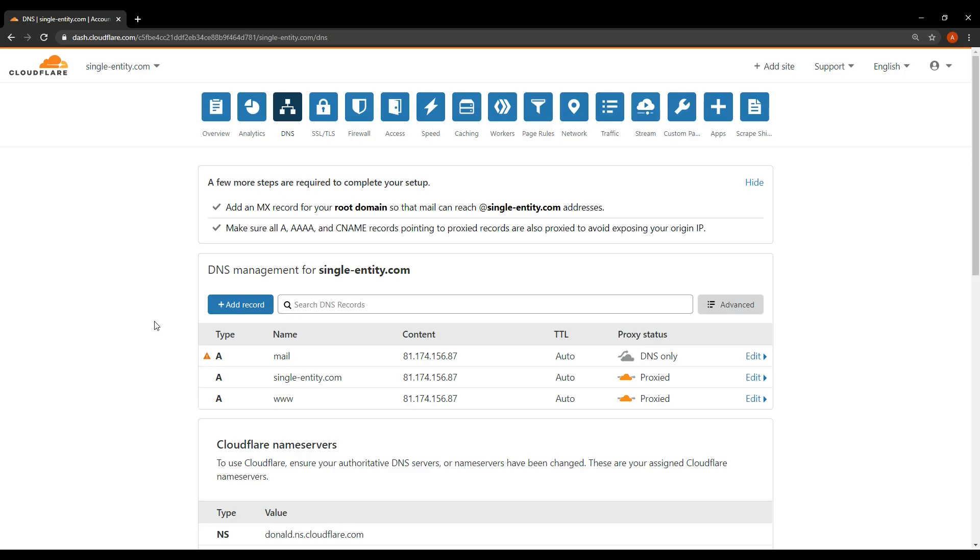And here we need to add a couple of records. We're going to add an A record for the subdomain SMTP. And we're going to add the all important MX record. MX stands for Mail Exchanger. And it specifies the email server responsible for accepting email messages. So without this MX record, we won't be able to actually have our traffic externally communicate with our email server. So let's add those two records now.